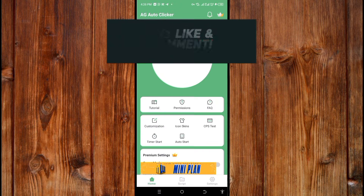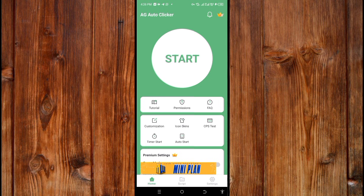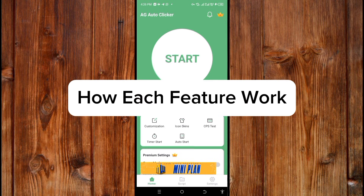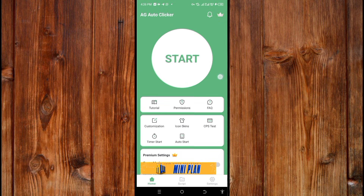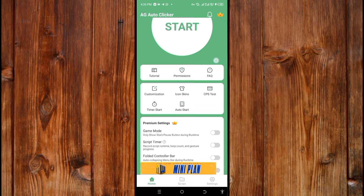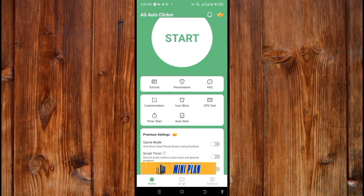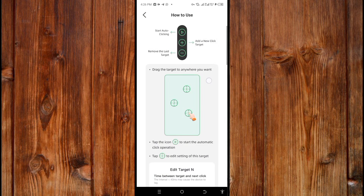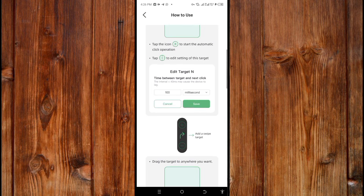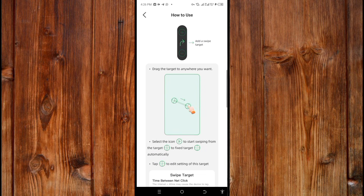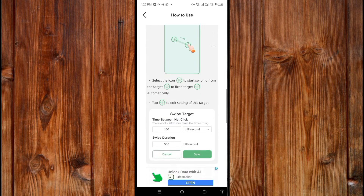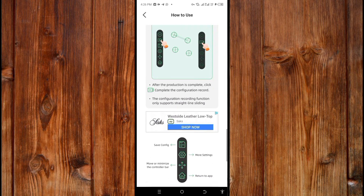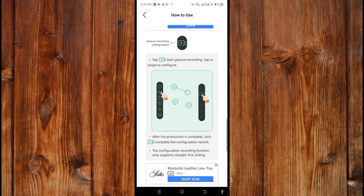I will show you everything you need to know about this application. The first step is how each feature works. Here in the Tutorial section, you can learn how to use each feature — I have written how each feature works there.